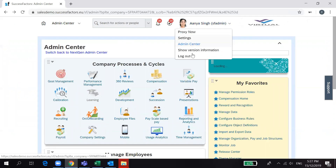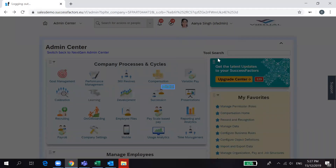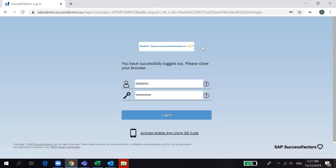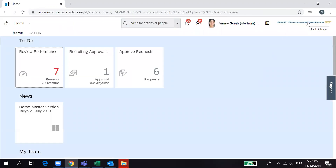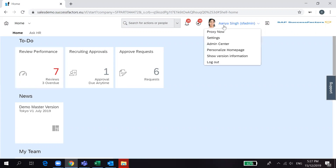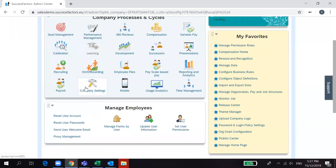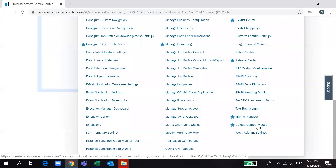The logo is not reflected yet. You need to click Logout, then log in again. By default, the uploaded company logo will then be shown. To summarize: go to Admin Center, then Company Settings, and click Upload Company Logo.